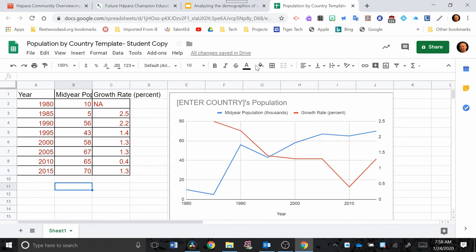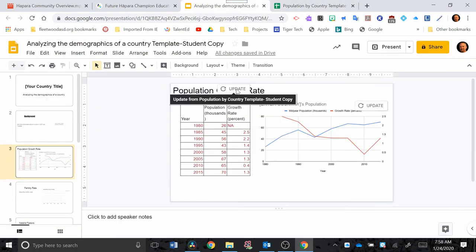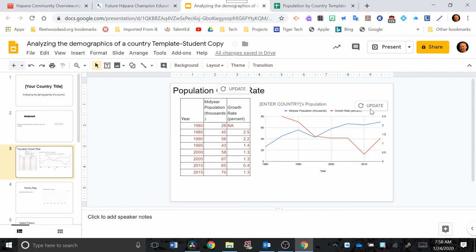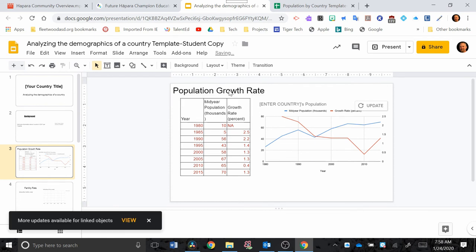But to get those changes to show up in the Google Slide, now you're going to see this update. So it can sense that you've changed something in the Google Sheet, and it will ask if you want to update both the data table and the graph. So you want to click Update here to reflect those changes you made.